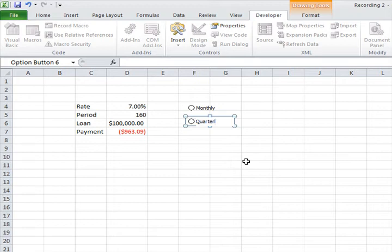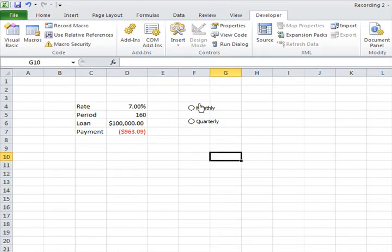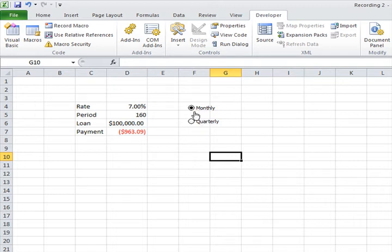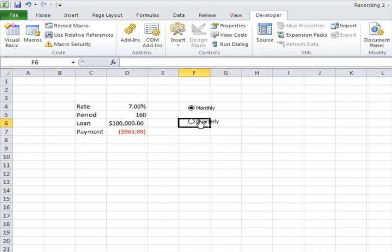Just a quick note: if you are using more than one set of option buttons, you need to put them in a group box. What the option buttons actually do is give you some interactivity. Once you connect them to a cell link, they can push numbers into that cell. Let's try a quick one.